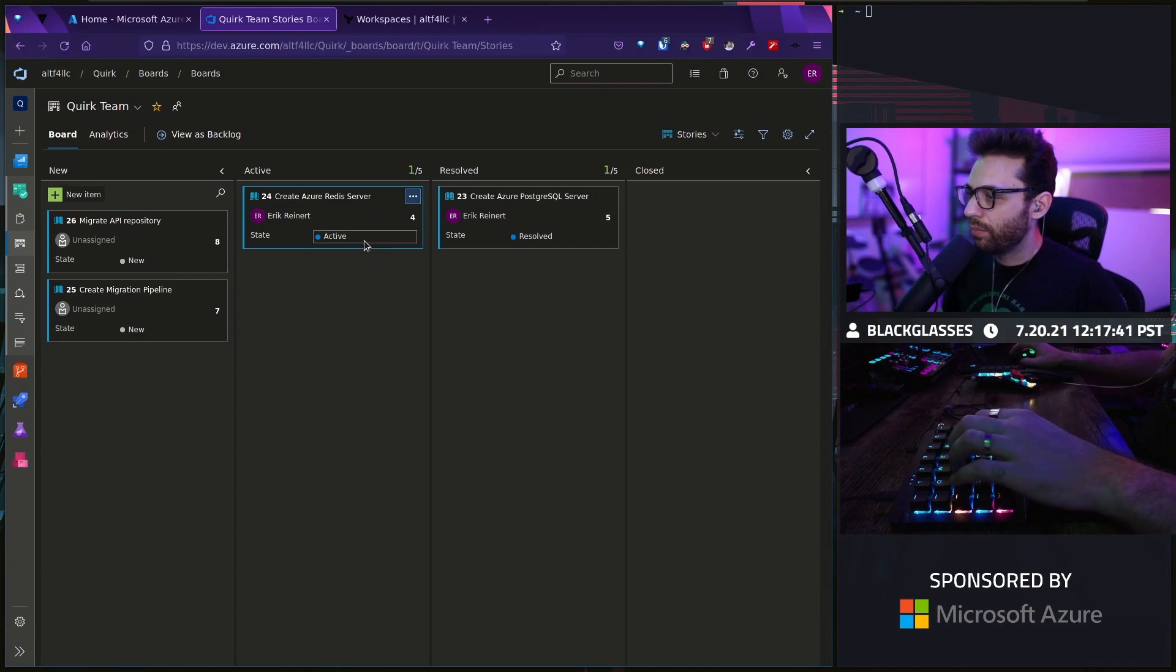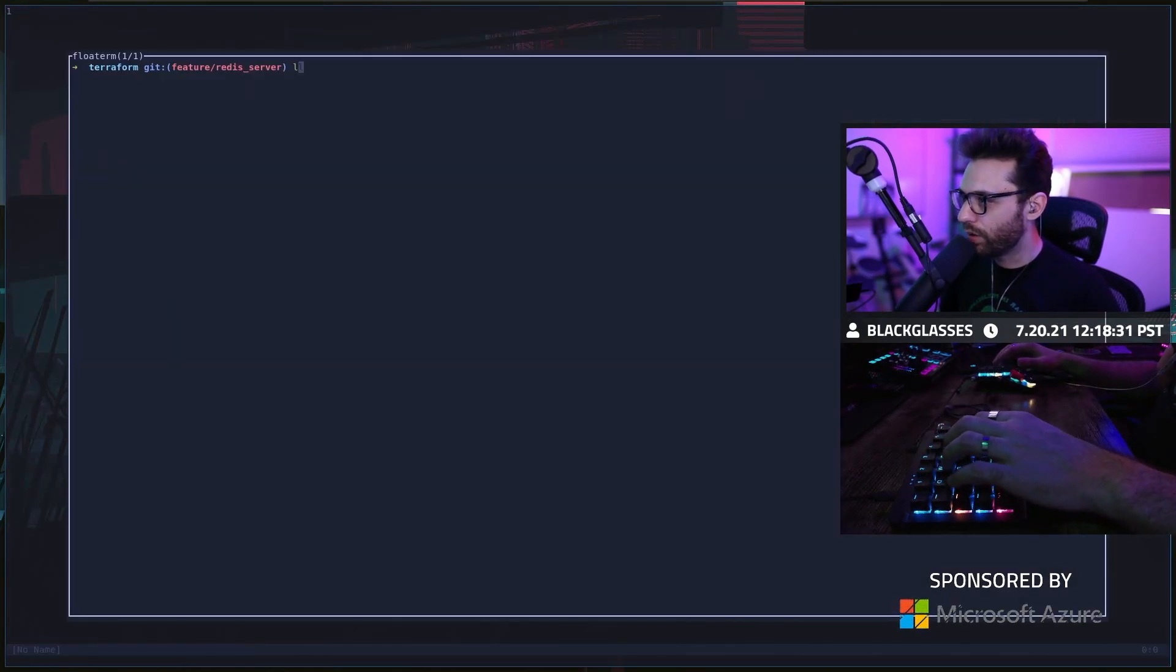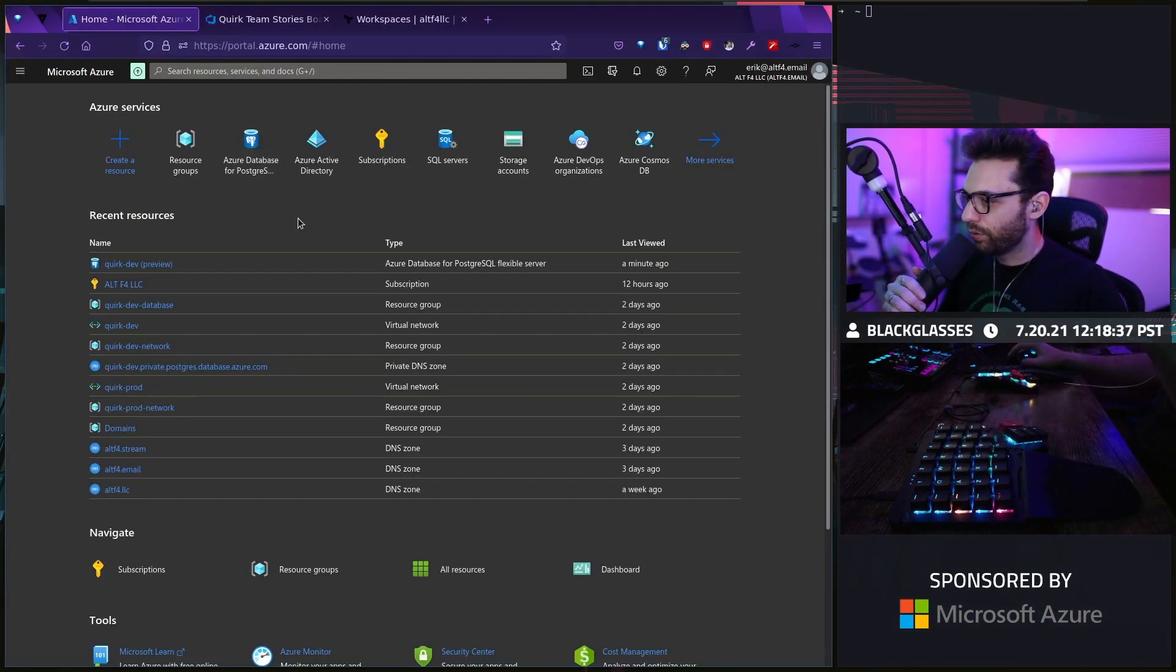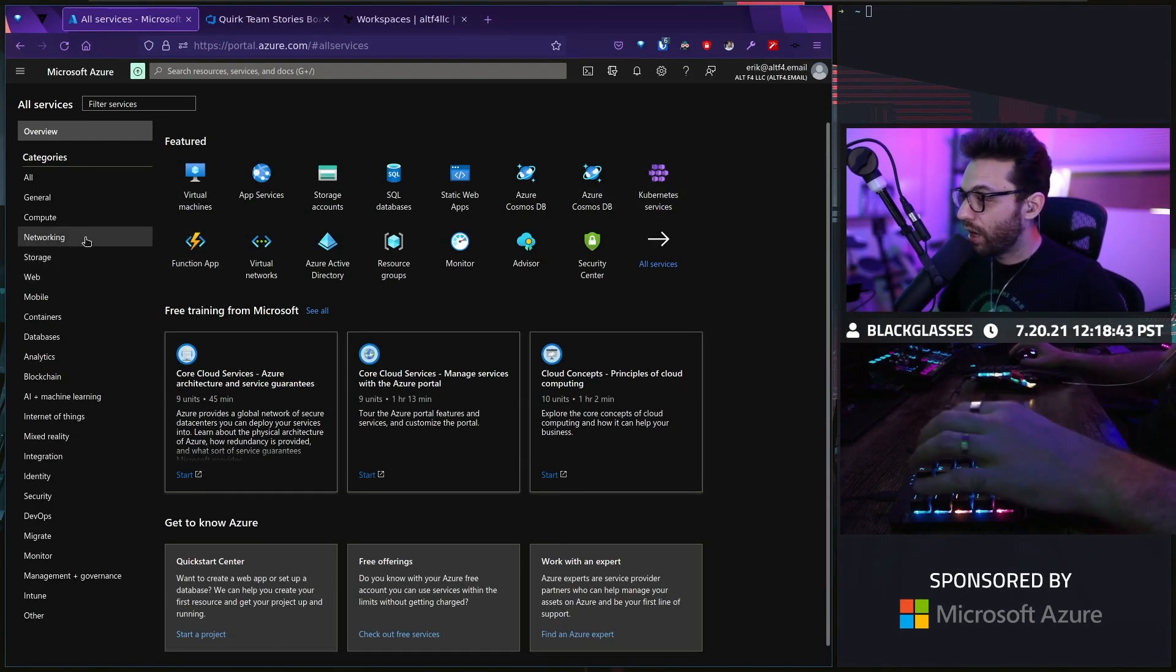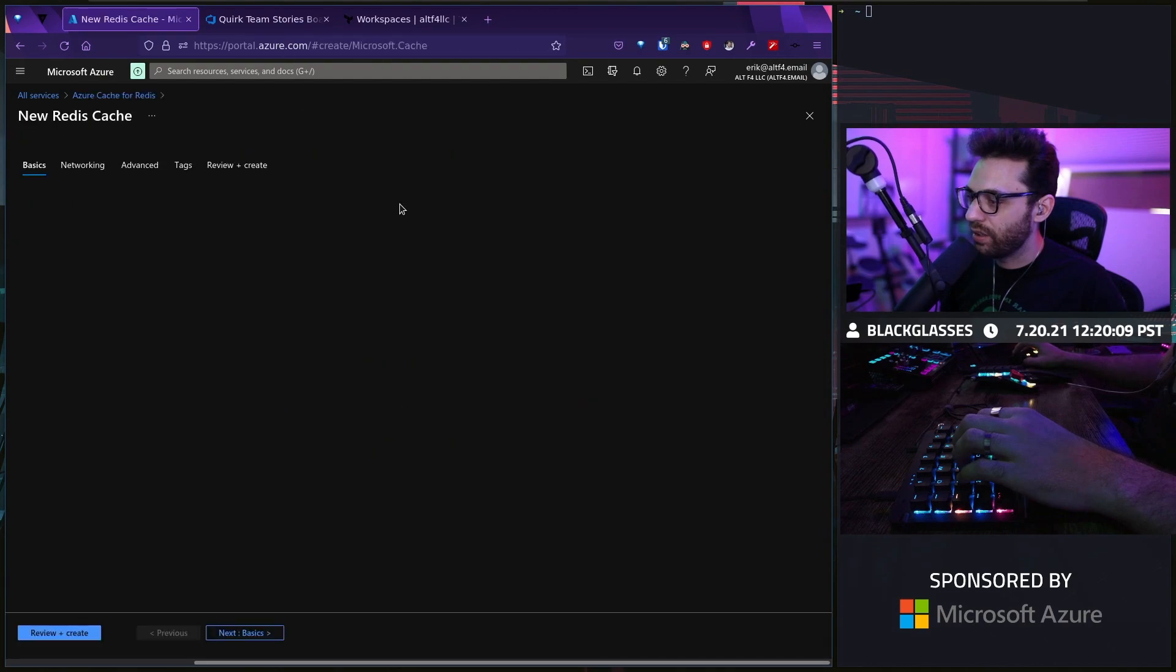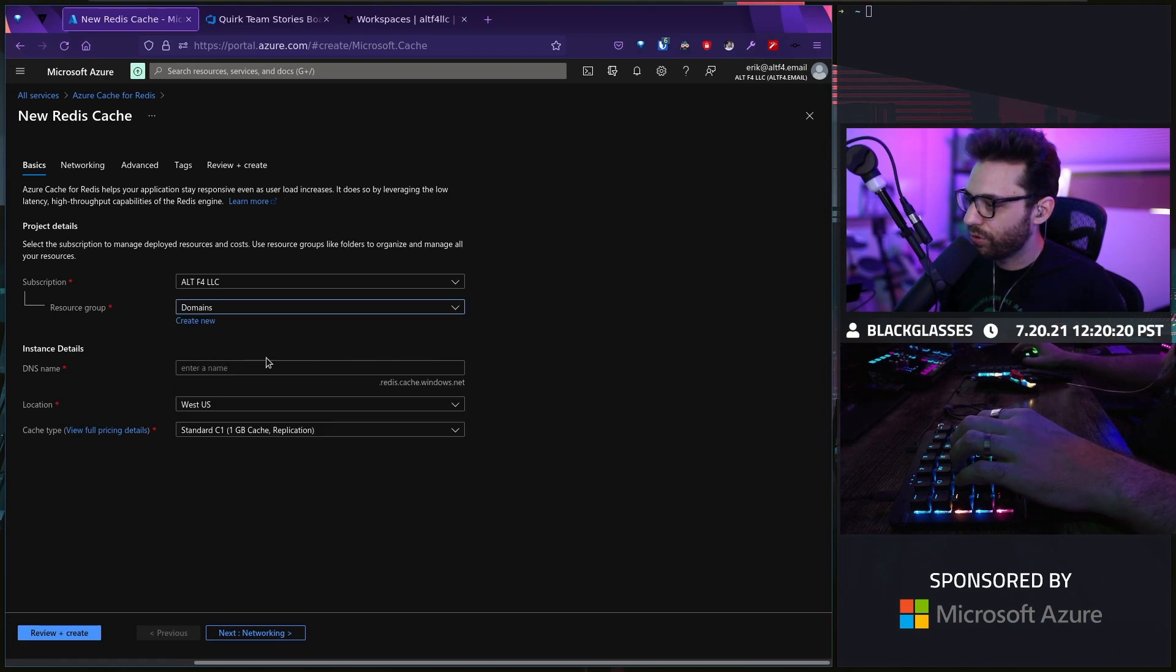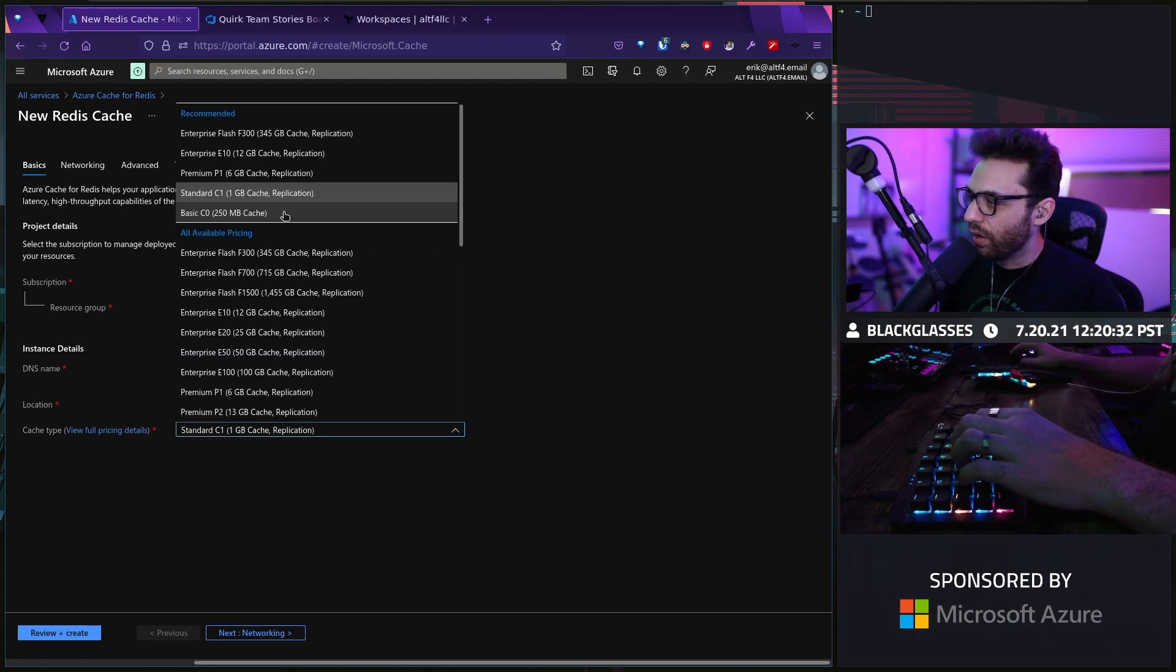We need to create an Azure Redis server. Let's go and do that. Let's go into the portal here for a second. Let's go ahead and look and see what they have for offerings when it comes to Redis. Click Create Redis Cache. We've got subscription as usual, then we've got our resource group. Right now it's just going to be whatever. This will be Quirk Dev.